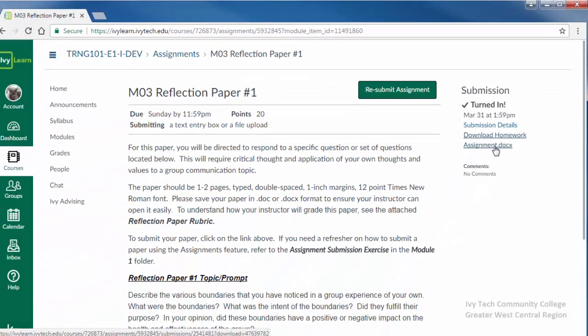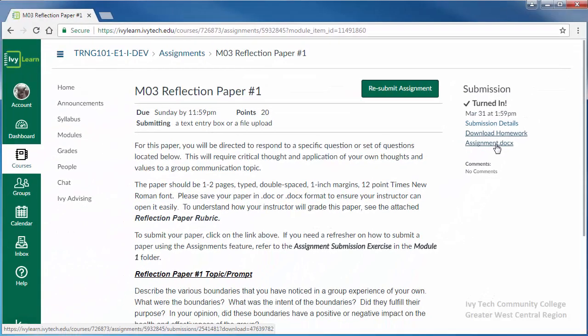Most assignments must be manually graded by your instructor. Ivy Tech policy states that assignments should be graded within seven days of the due date, so please be patient as your instructor reviews your assignments.